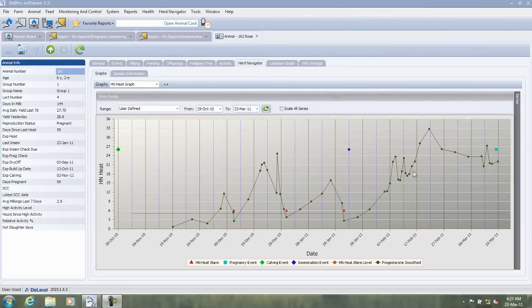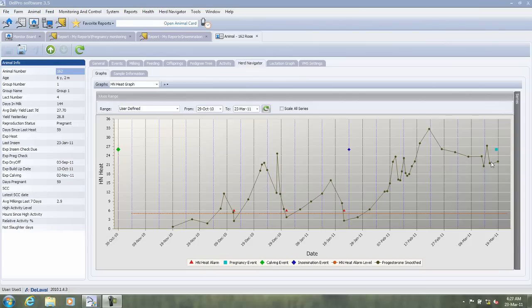The Herd Navigator will continue to monitor the pregnancy up to day 55 after insemination and then stop. The reason is that after day 55, the risk for abortion goes down dramatically.